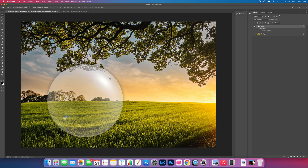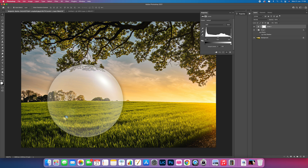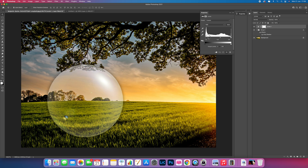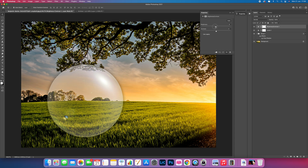Now make a Levels adjustment. Come down to the adjustment layer button at the bottom, scroll up to Levels, click on it, then drag the black point slider on the left slightly inward to darken the image. Then add a Brightness and Contrast adjustment — drop the brightness down and bring the contrast up to create a little bit more mood.